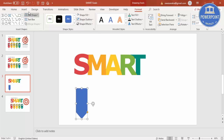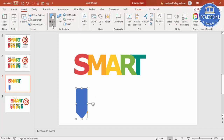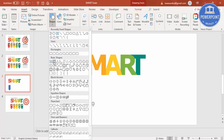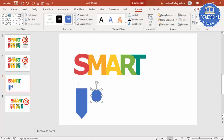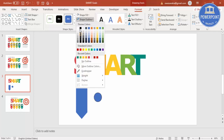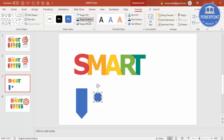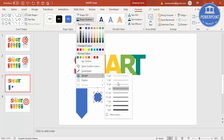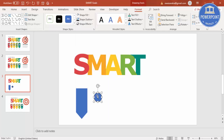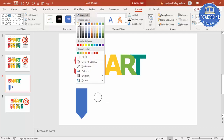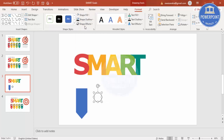Next, insert an oval shape — go to Shapes and select Oval, then draw it and reduce the size. Set the shape outline to black, increase the outline weight to about 1.5 points, and set the shape fill to white or light gray if you prefer. Put it exactly in the center.